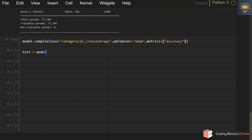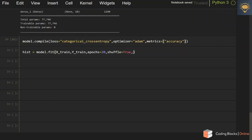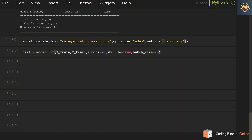Let's compile the model and do the training. I'll generate a history object using model.fit, providing x_train and y_train, followed by number of epochs set to 20, shuffle equals True so we randomly shuffle data during training, batch size of 256 same as the MLP, and validation split of 20 percent of the data.